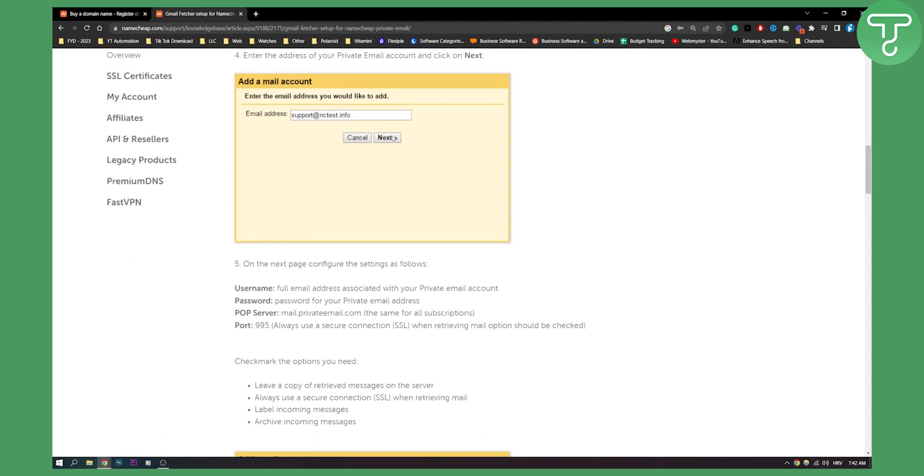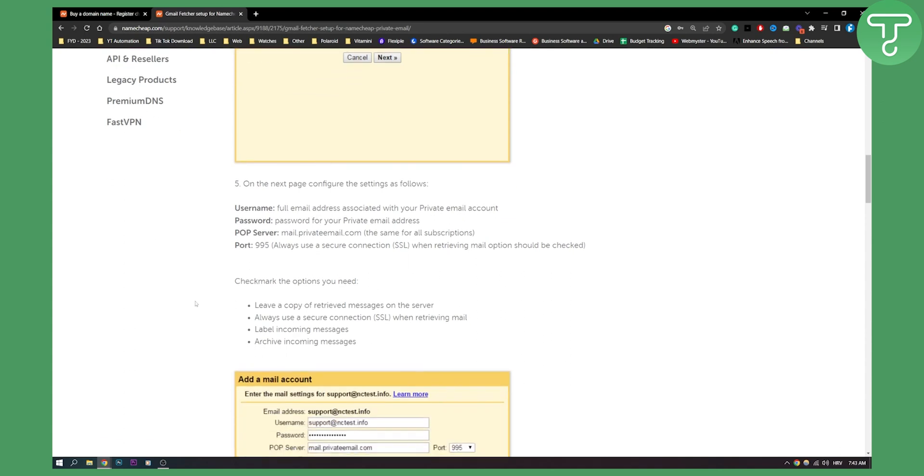Now on the next page once you click next you will need to basically add your full email address associated with your private email account, password for your private email address, a POP server which is mail.privatemail.com is the same for all subscriptions. And port. Always use a secure connection SSL when retrieving mail option should be checked. Again this is all you need to do.